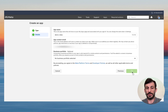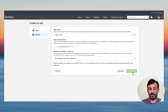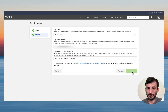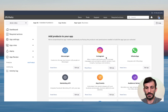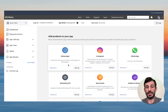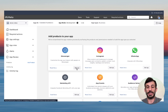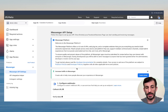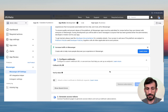It's going to ask for your password — type it in. Now we can add a product. We're going to use the first one: Messenger. Click on Setup.